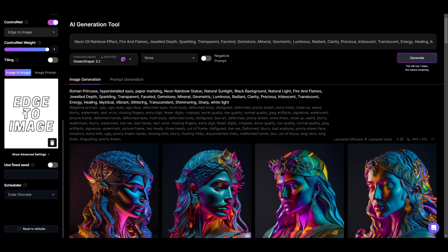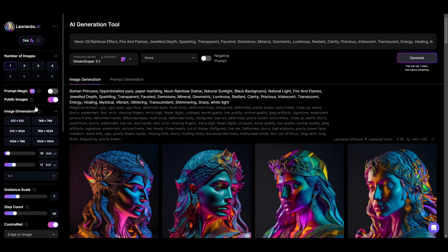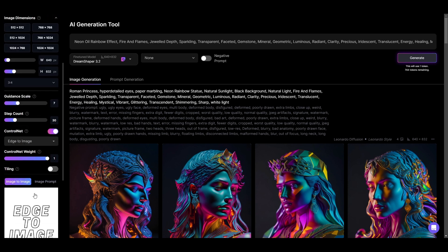I've just made this image quickly in Canva in 640x832 and brought it over here. We've got Control Net turned on and Edge to Image. I'm only going to be creating one image with this one, and you can't use Prompt Magic for Control Net because it flips it automatically over to Image Prompt, which is no good for what we're going for.